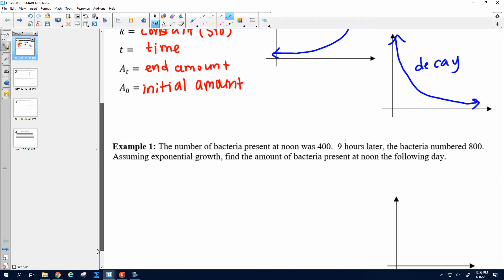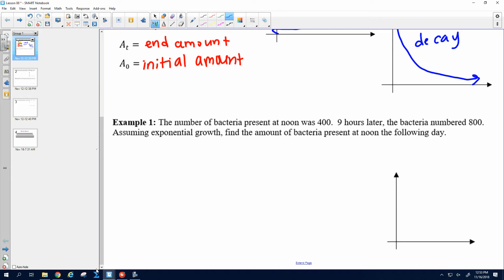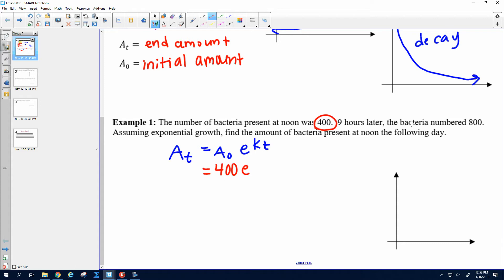Number one: the number of bacteria present at noon was 400. Nine hours later, the bacteria numbered 800 — the bacteria is increasing. Assuming exponential growth, find the amount of bacteria present at noon the following day. So we have A of T equals A naught E to the K times T. When it says the number of bacteria present at noon was 400, that's our starting point, so 400 is our initial amount. After nine hours there were 800 bacteria, giving us an end amount of 800 after nine hours.